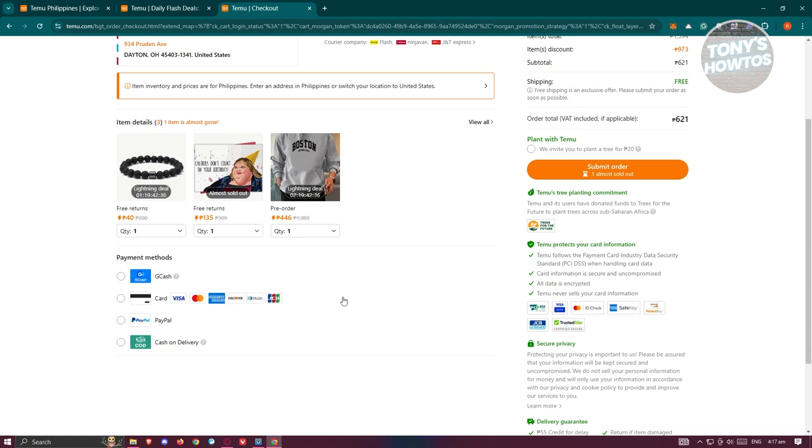As you can see I don't have any option on that right now because I don't have any credit balance on my Timu account. But if you do have one you should be able to use or leverage the credit balance on your account by selecting that and just clicking on the submit order.